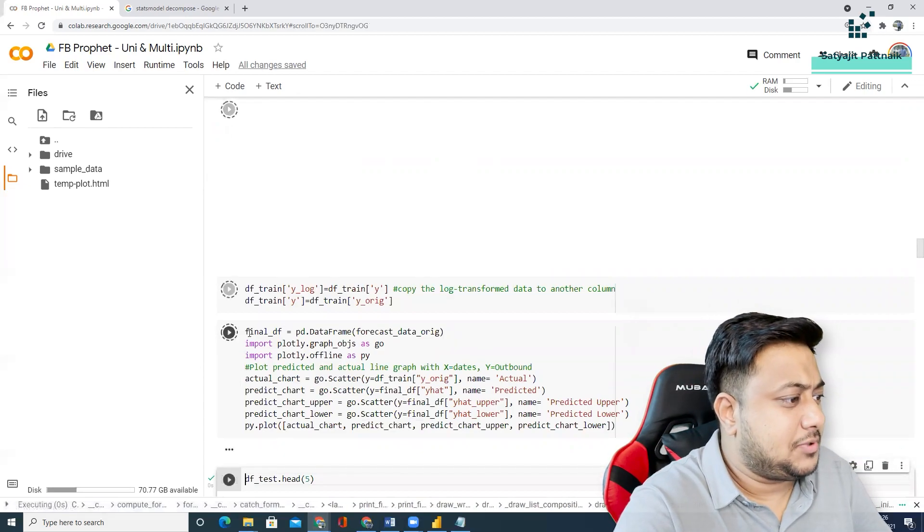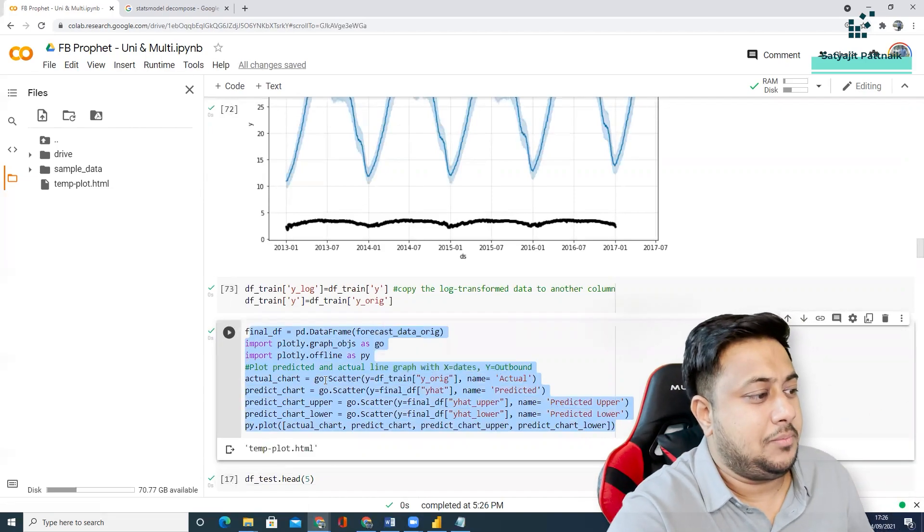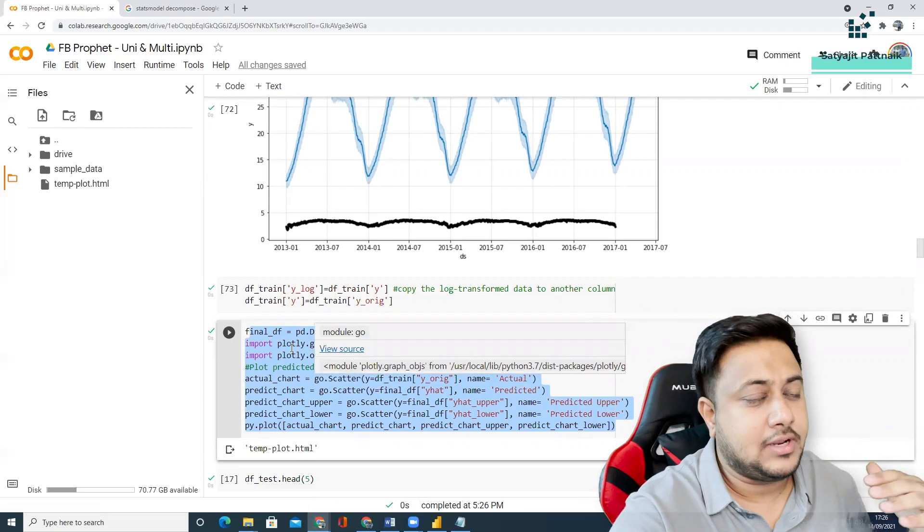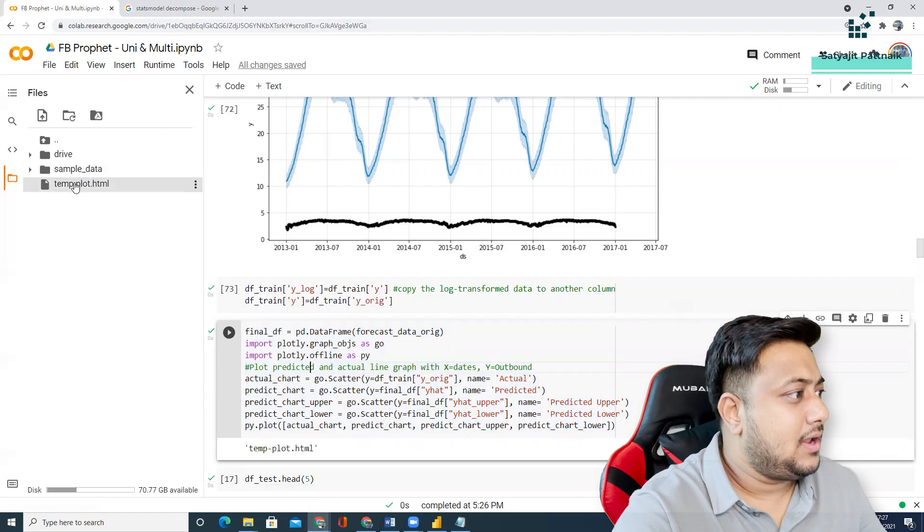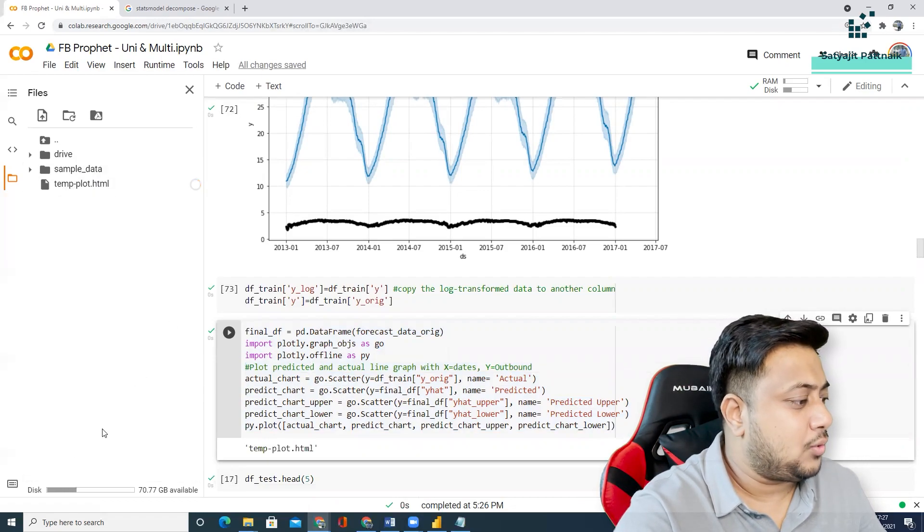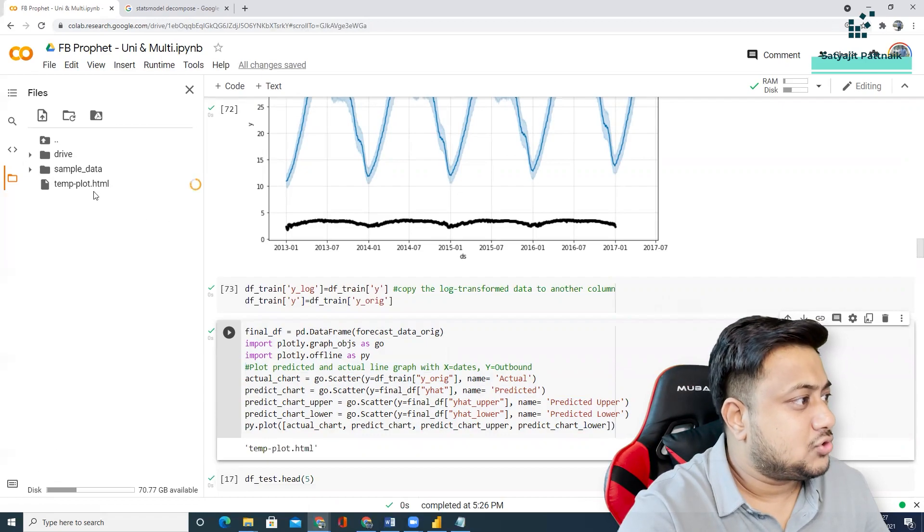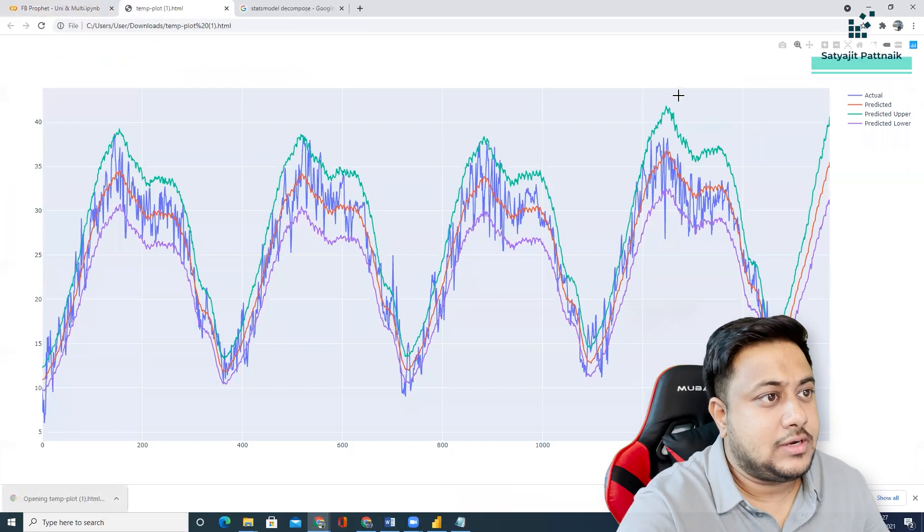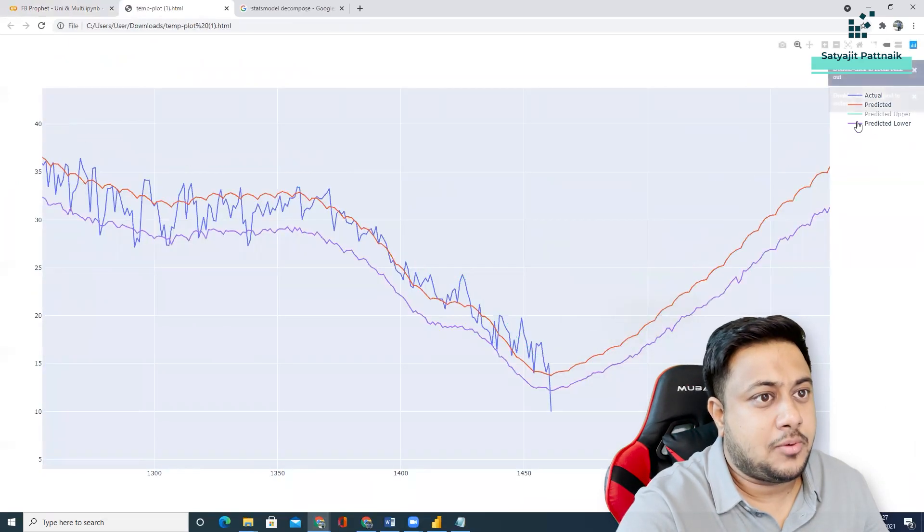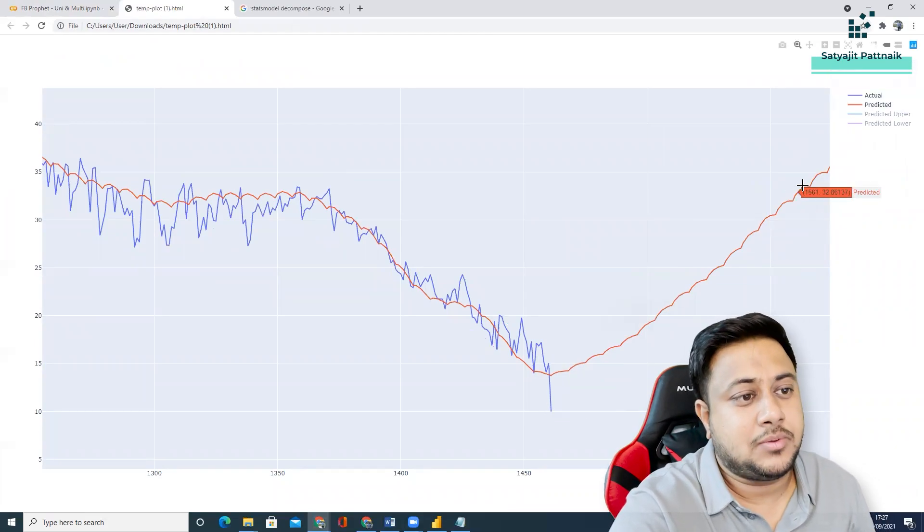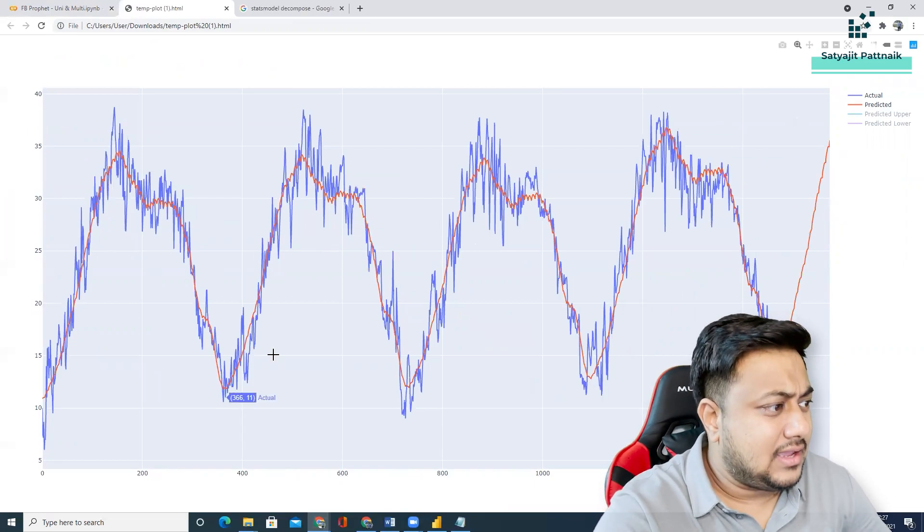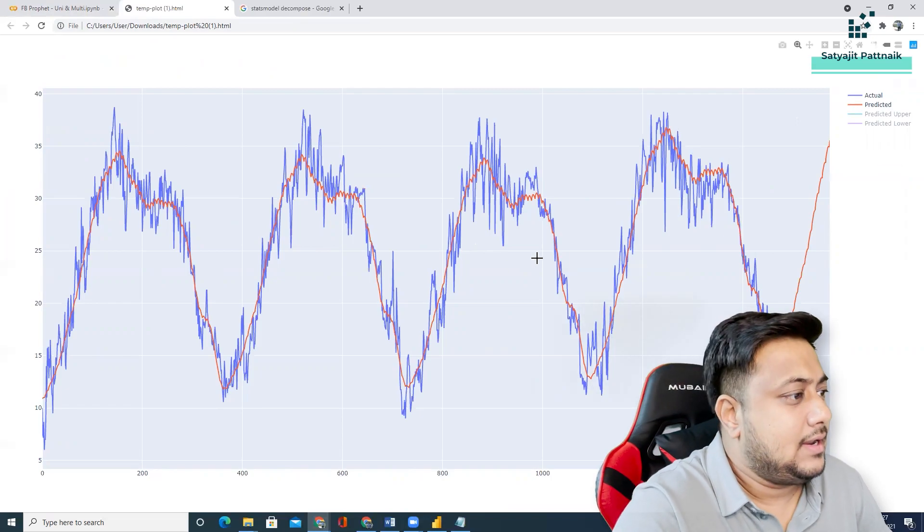You can see, after this particular piece of code is done, if you are running on local interface, that will be really good. It will automatically create a temporary plot in a separate tab. But, as we are running on Colab, it is creating the HTML file here. So, we can download it. And, then, you can open it. So, this is one of the plotly features to plot a graph offline. And, you can see, this is what your prediction is. Till here, you have the actual values. And, this is what the prediction is. If you do it on the entire scale, I think it is doing a good job. It is able to predict it properly.